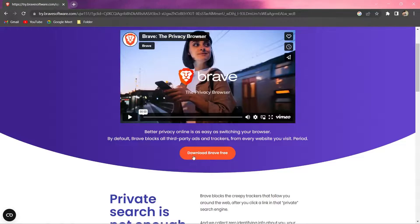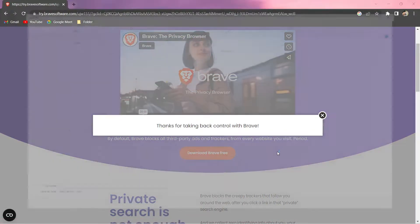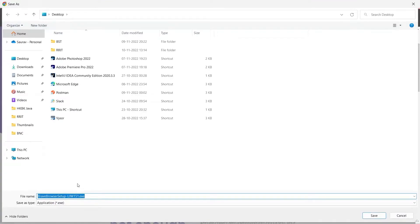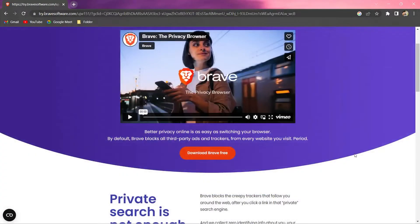You can download it by clicking on this link. I have already done it, so I'm not going to do it again. I just wanted to show you how you can do it. Let me close this and go back to our IDE.